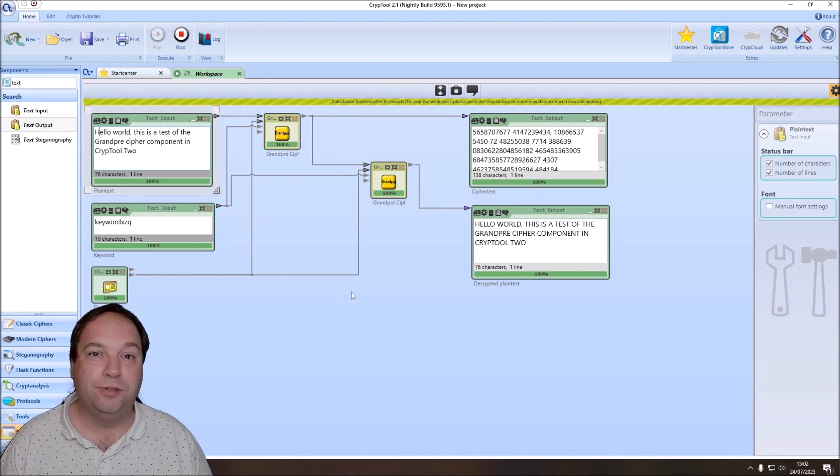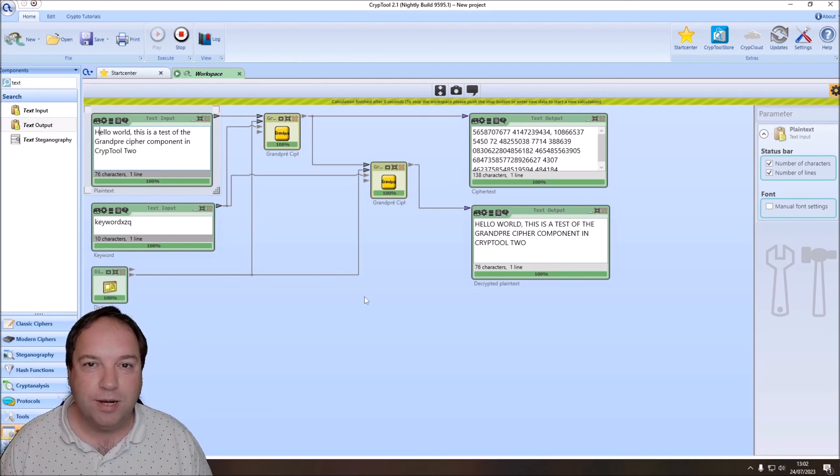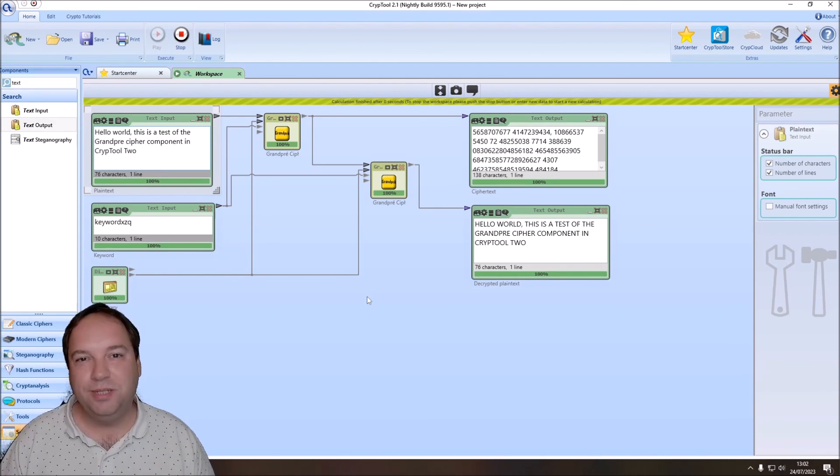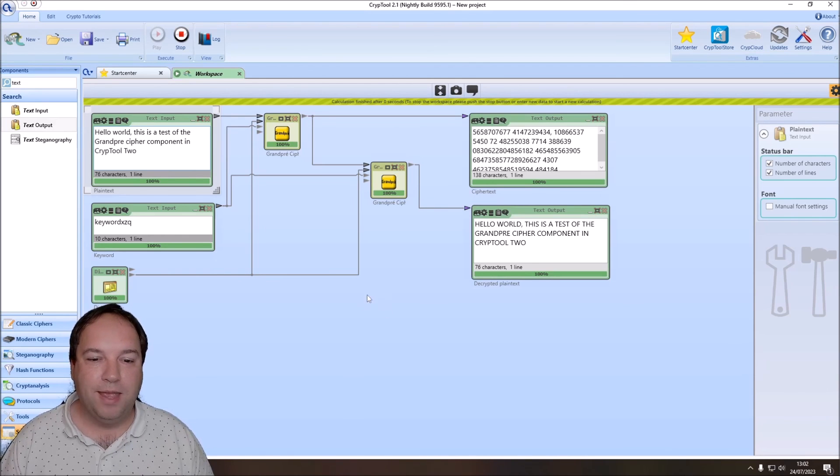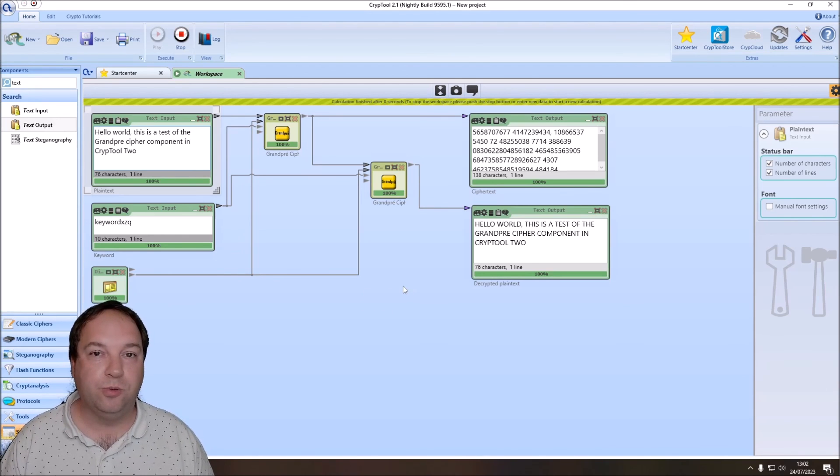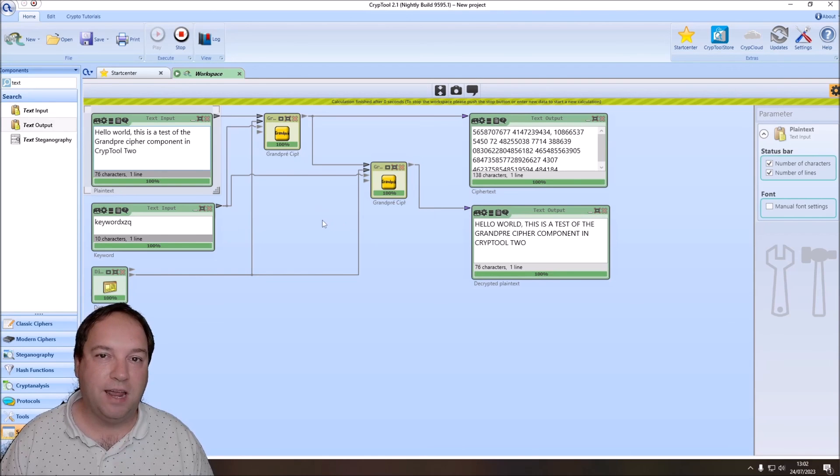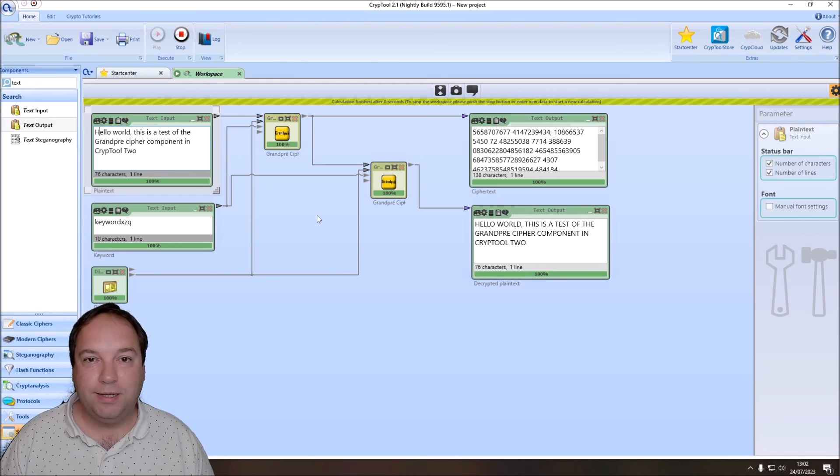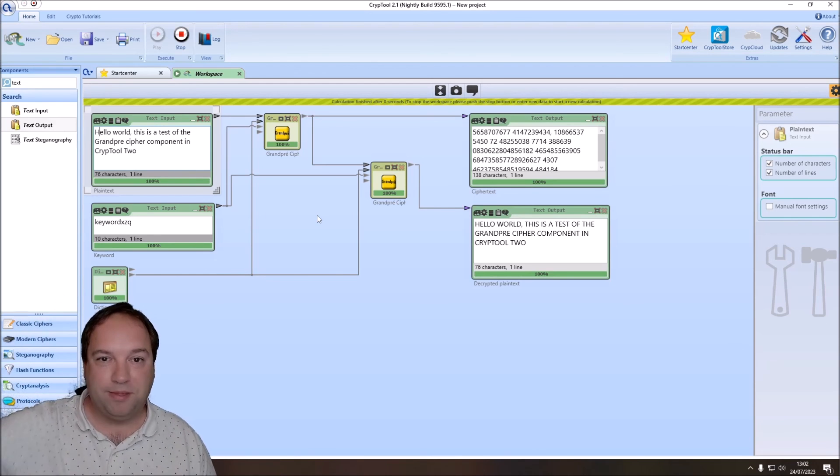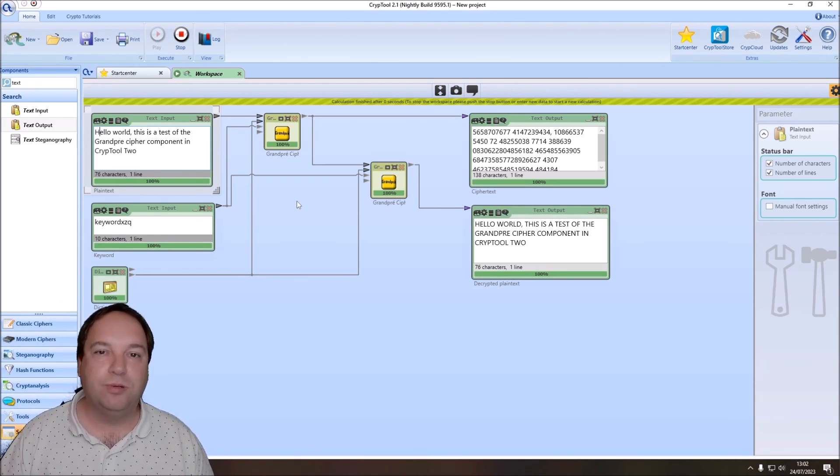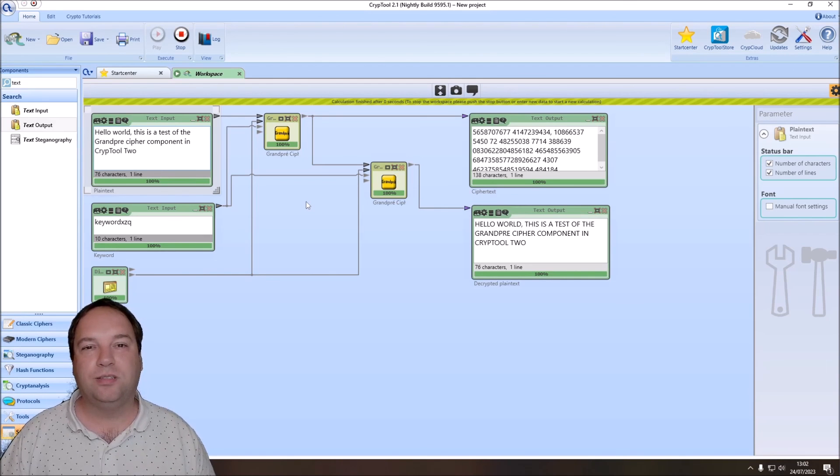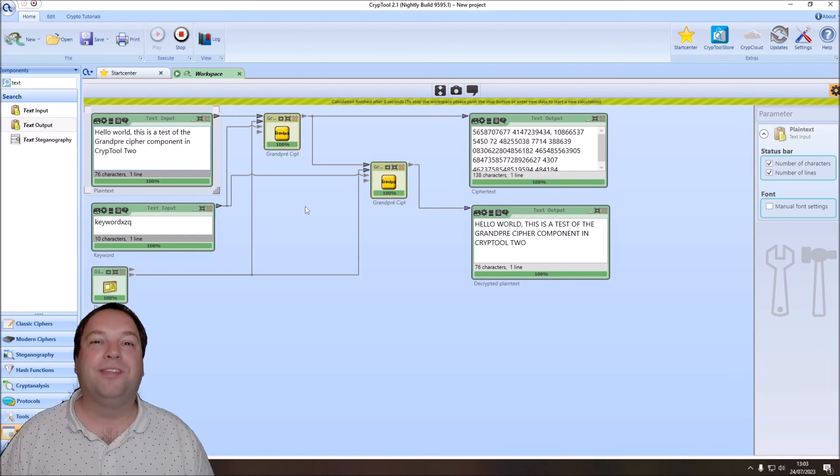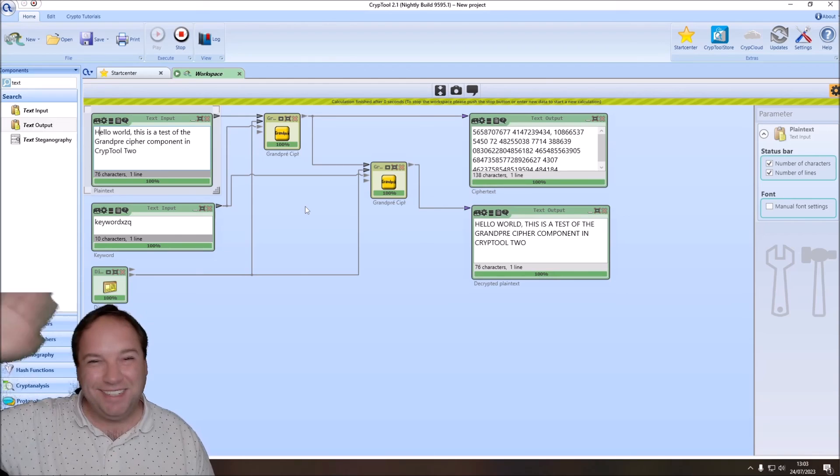And this is everything I wanted to show in this short video. I have shown you how the Grandpré cipher works. We have had a look at the keyspace size and unicity distance and computed these. And finally, we created a workspace in CrypTool 2 using the new Grandpré cipher component to encrypt and decrypt text. I hope you like what we did. If yes, please give me a thumbs up. That really helps me to grow the channel to make CrypTool 2 more popular. Also, if you did not yet subscribe to this channel, please also do so. Thank you very much for watching and see you in the next video.